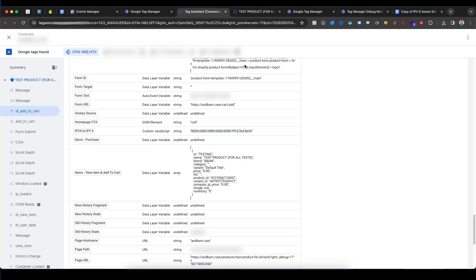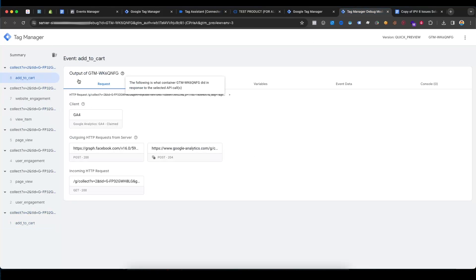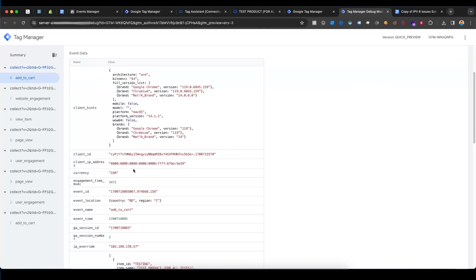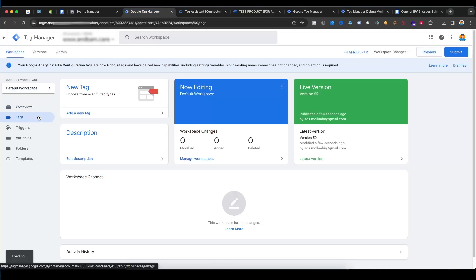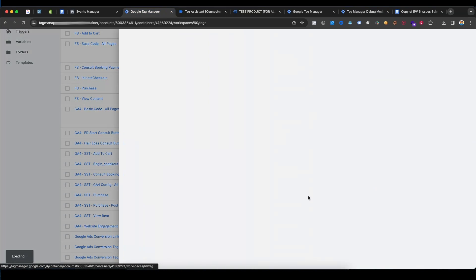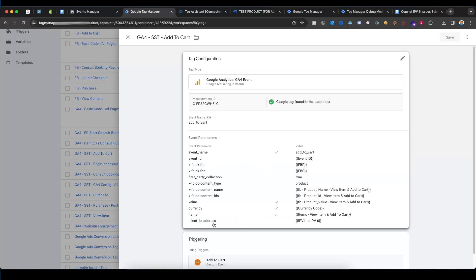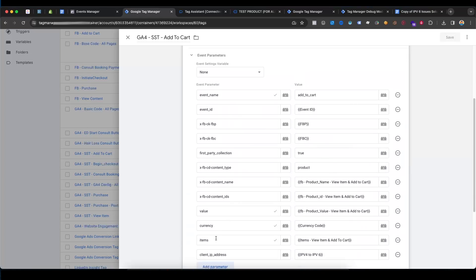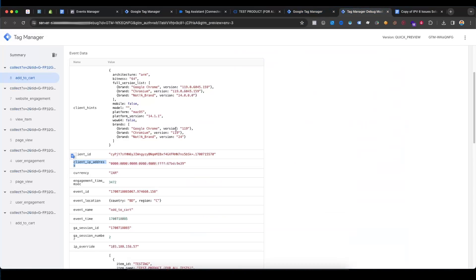If I go to the server Preview Mode and select the Add to Cart event, then go to Event Data — you can see I am now receiving a new parameter. The parameter name is 'client_ip_address'. If I go to the browser-side tag and select the Add to Cart event, I am sending this client IP address parameter from browser side to server side, and I am receiving these parameters on the server-side container.